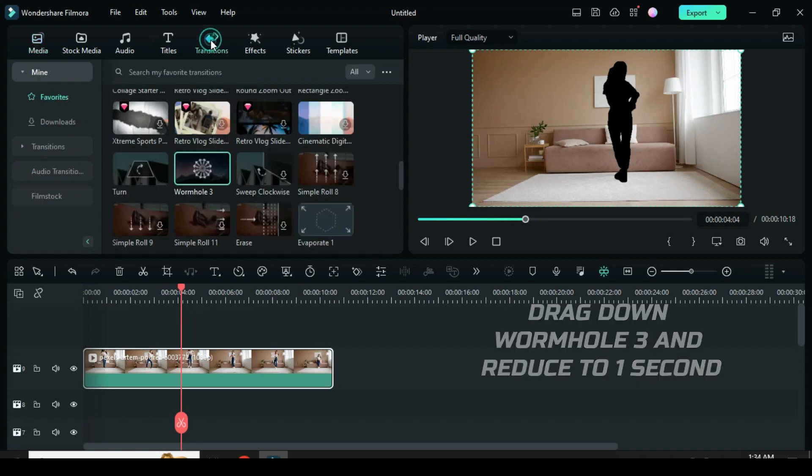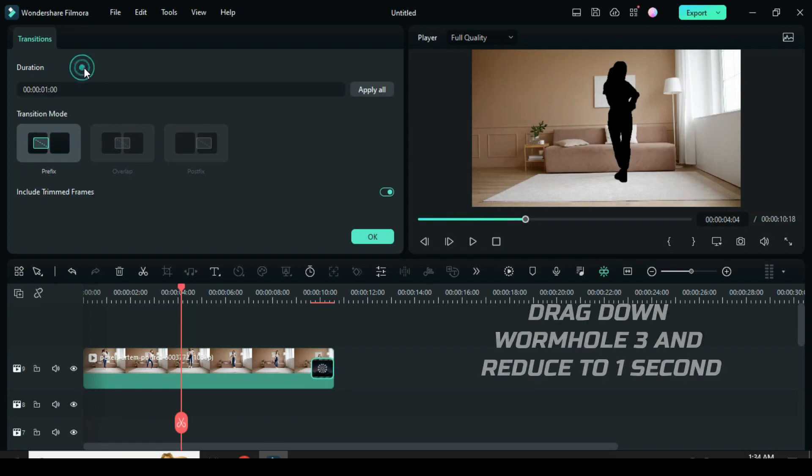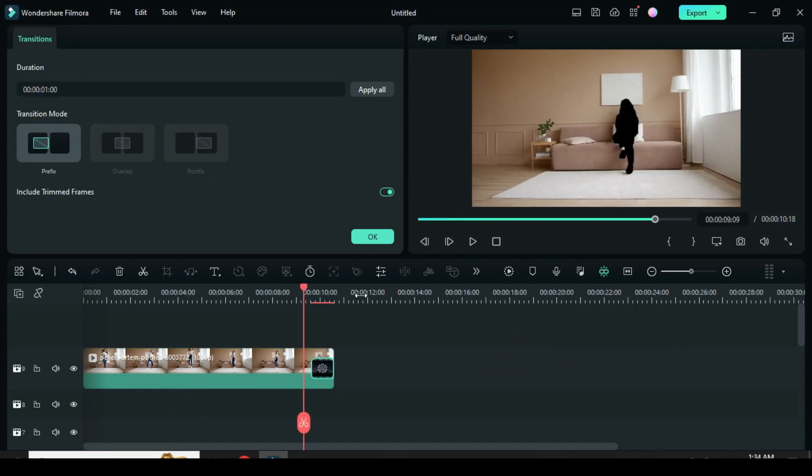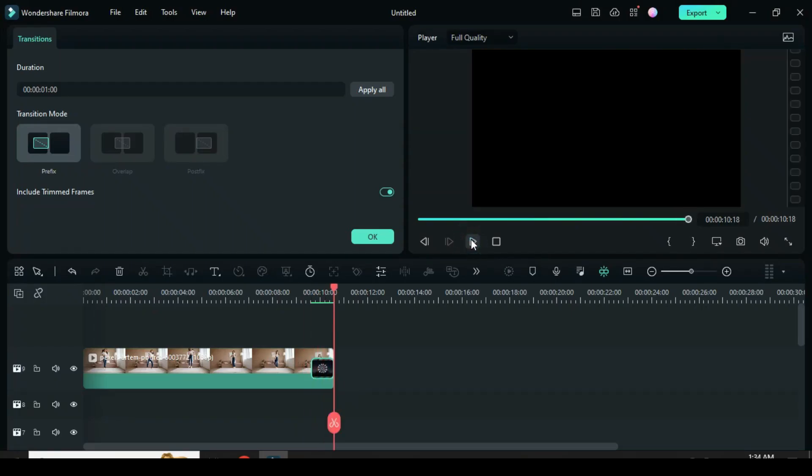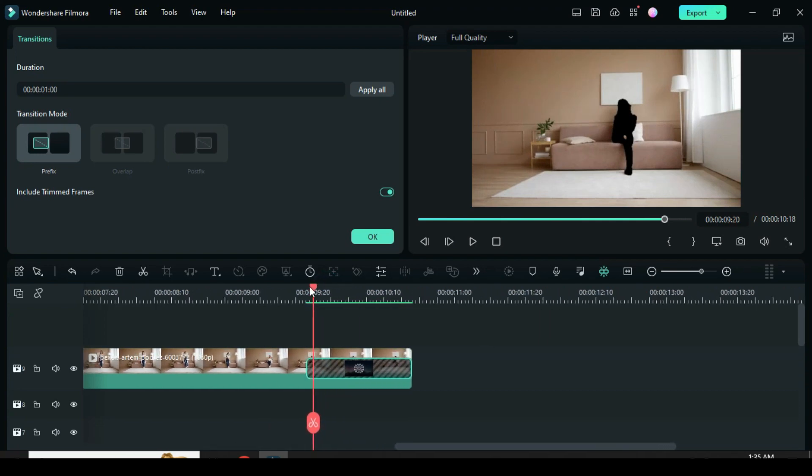Now go to transition to drag down wormhole 3 transition at the end of the video and reduce to 1 second. The transition enables you to zoom in into the object directly.